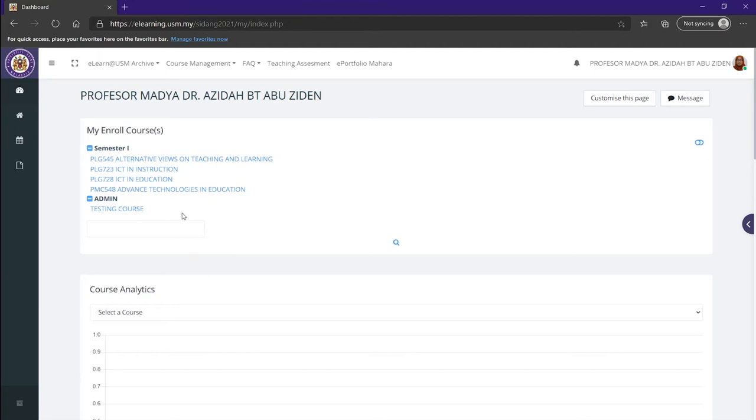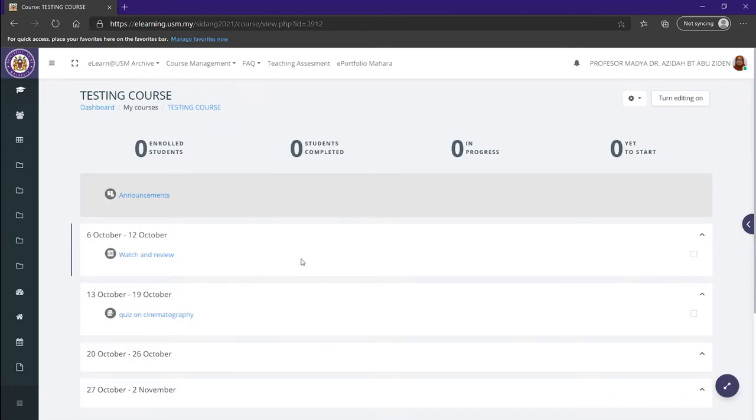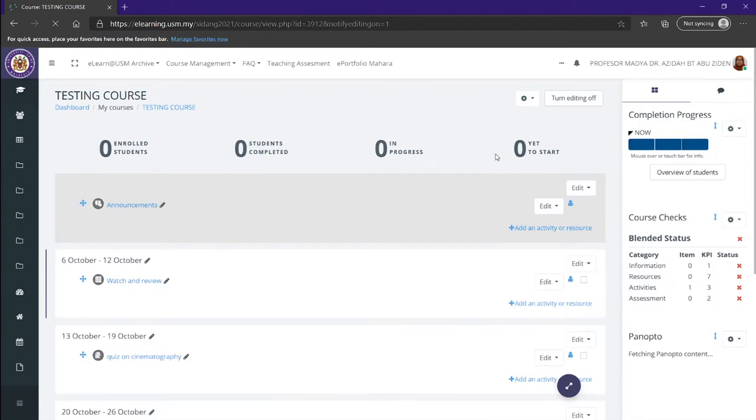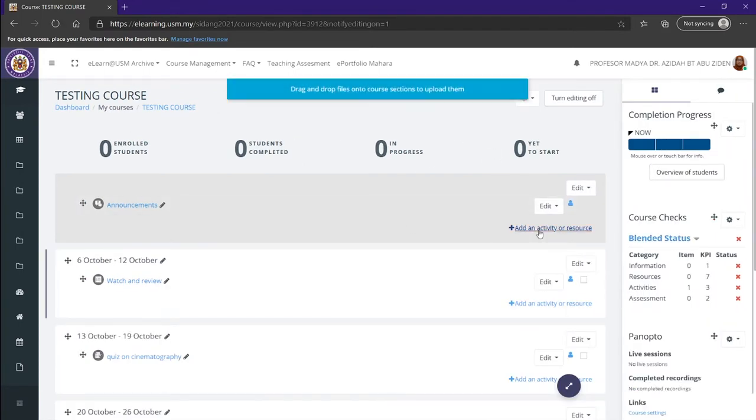Now head over to the course that you want to select. In this case, it's testing course. Once we're here, we can add an activity by turning on our editing. And now head on to add an activity or resource.